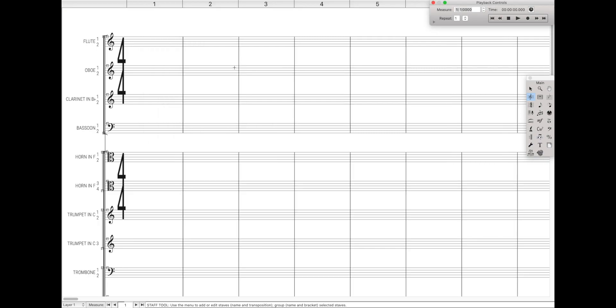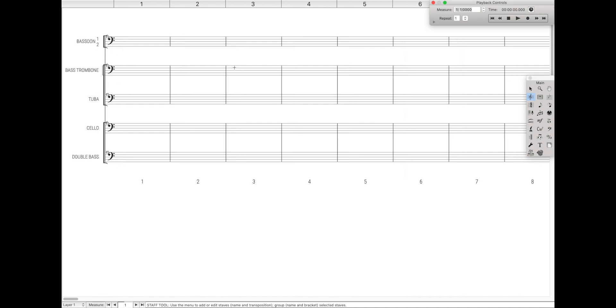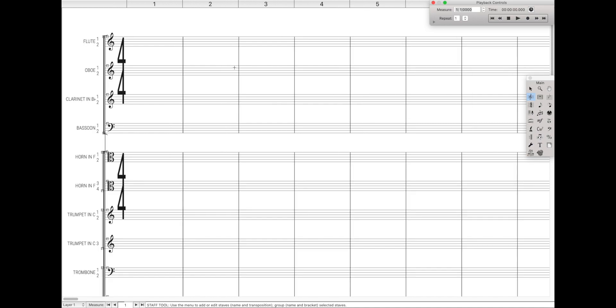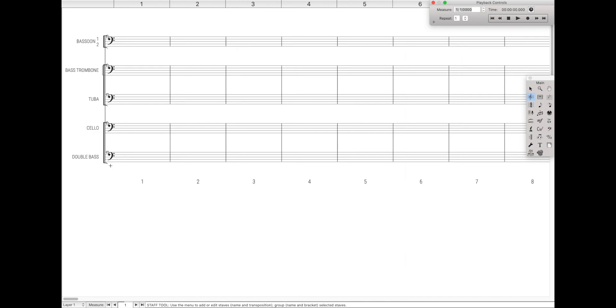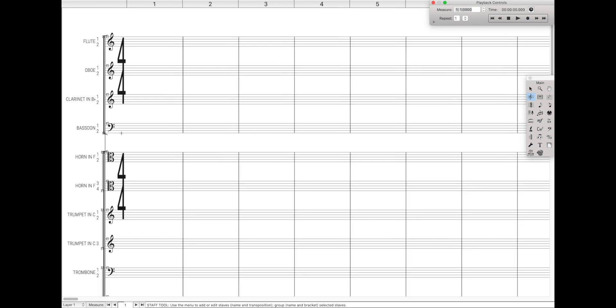Staff sets also have a keyboard shortcut, so you can just go back and forth between the two with your keyboard. On Mac, it's going to be control one for staff set one, control two for two, control three for three, et cetera, and then control zero to get back to the main thing. So whenever I hit control one, I get to staff set one that I just programmed, and whenever I hit control zero, it takes me back to all the staffs.